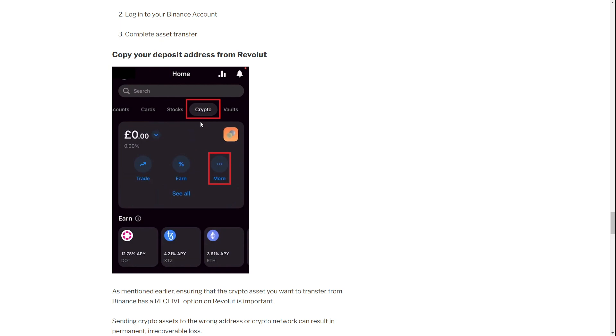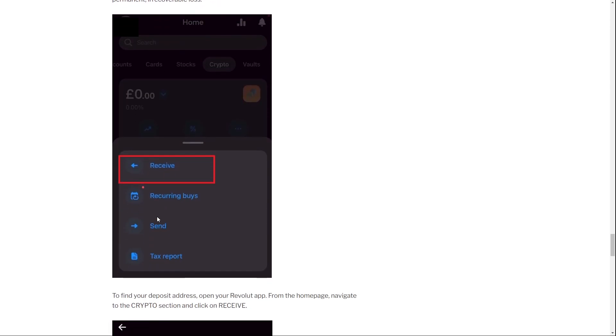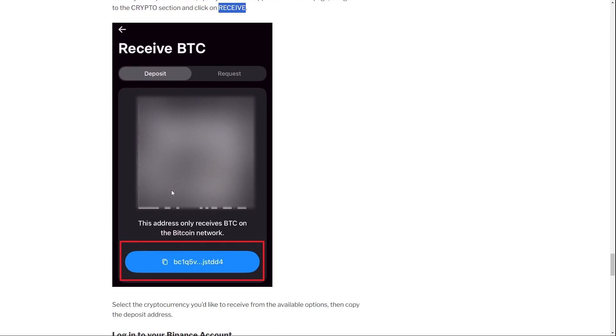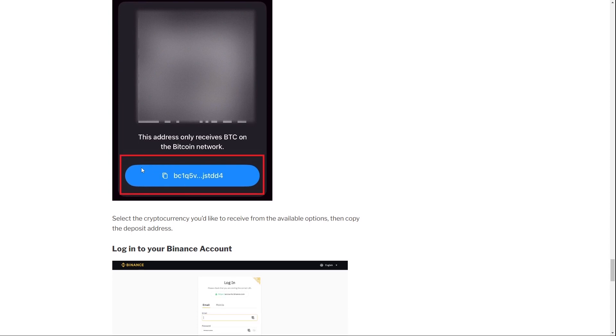So now you click on crypto, then more, and then on receive. To find your deposit address, open your Revolut app. From the homepage, navigate to the crypto section as I said, and then receive. You click on receive and now there is this address.